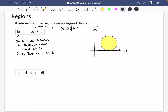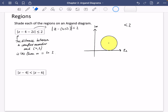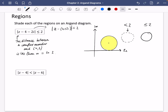A quick note: if the question instead said less than 2 rather than less than or equal to 2, instead of there being a solid line for the circle, there should be a dotted line. So that dotted line applies to the strict inequality symbol. If it's less than or equal to 2, it would be a solid line for the circle, like this. That's going to apply in our next question.